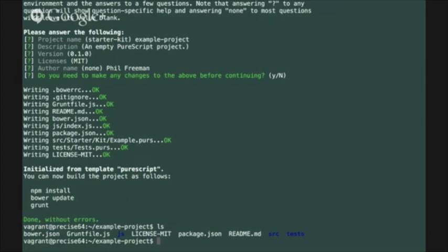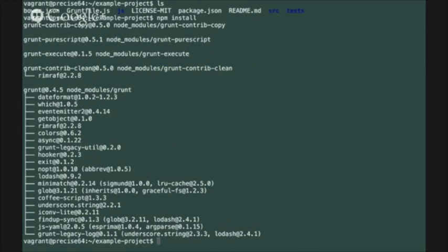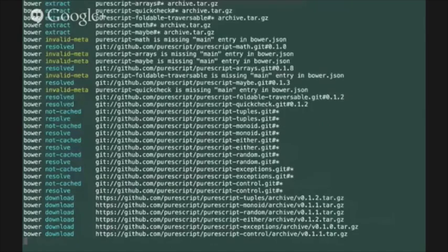So start by following the instructions run the npm install step that's going to pull any dependencies from npm that we don't already have installed. After that's finished run the bower update step that's going to pull any pure script module source dependencies that we don't have in our tree.